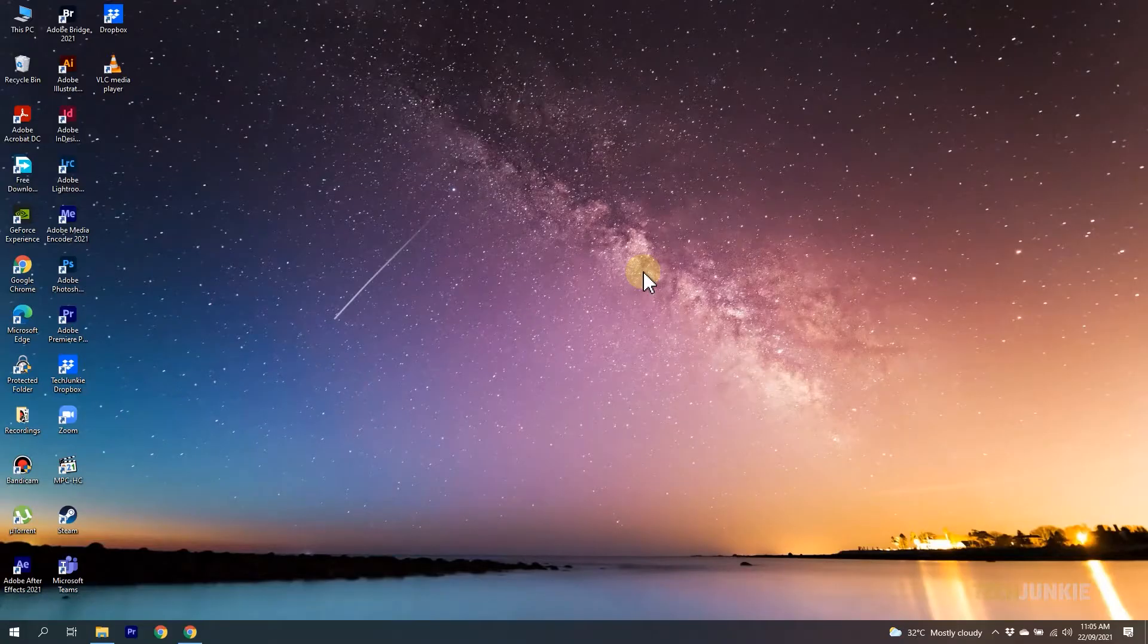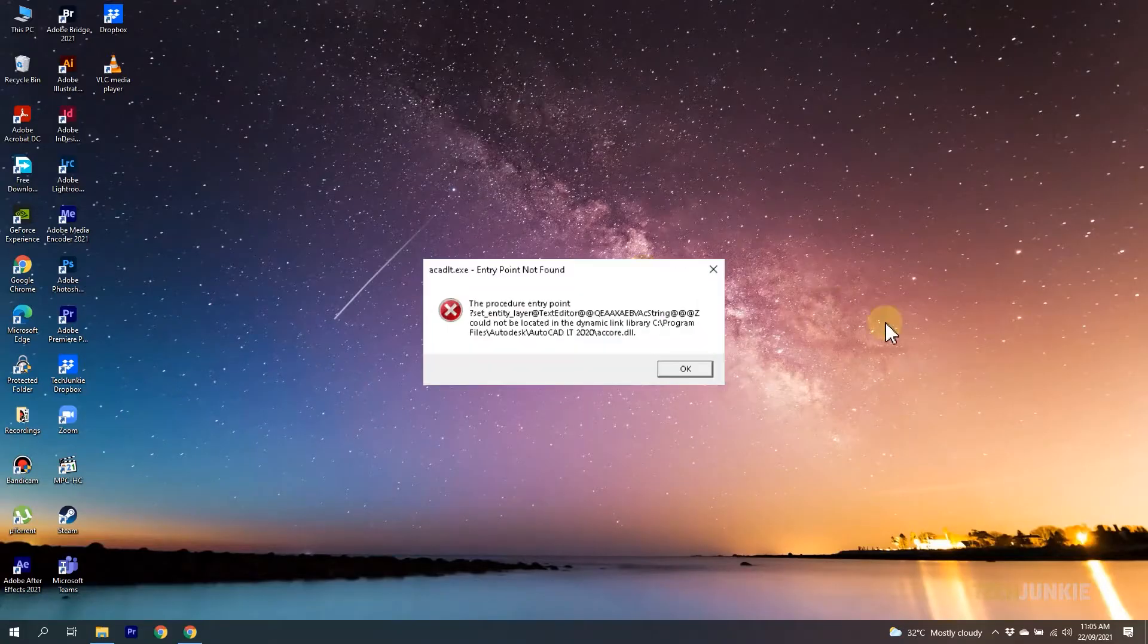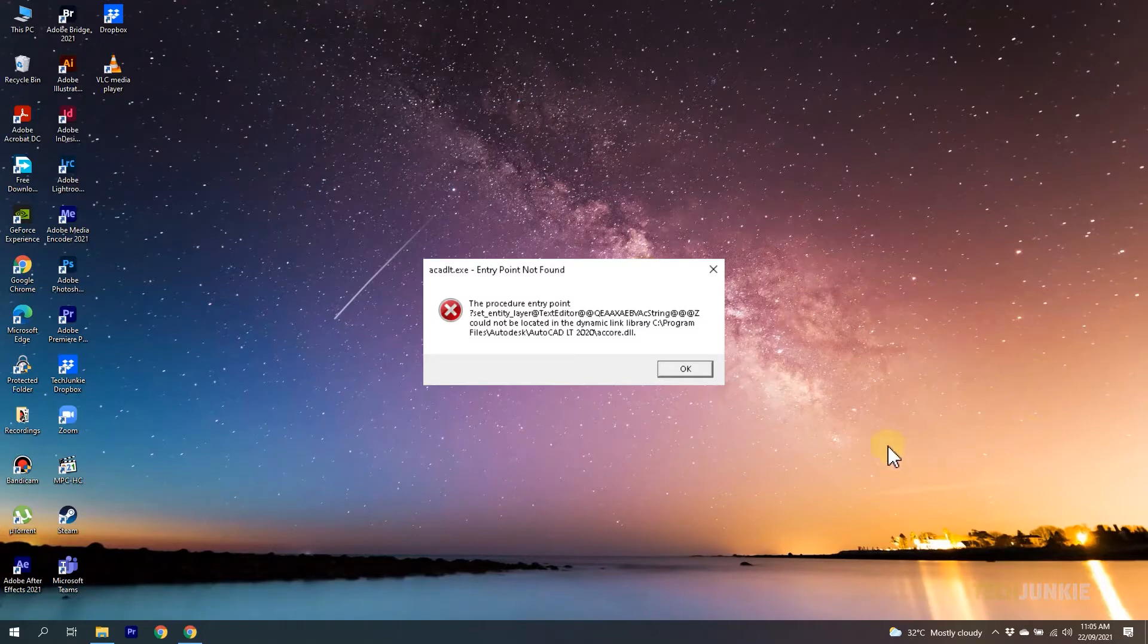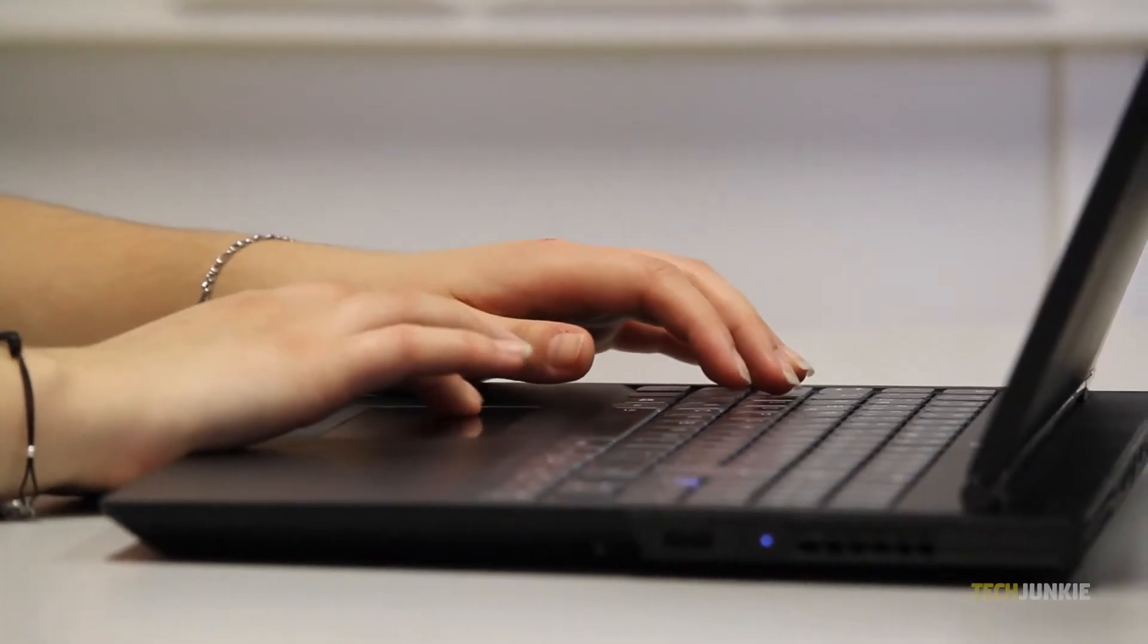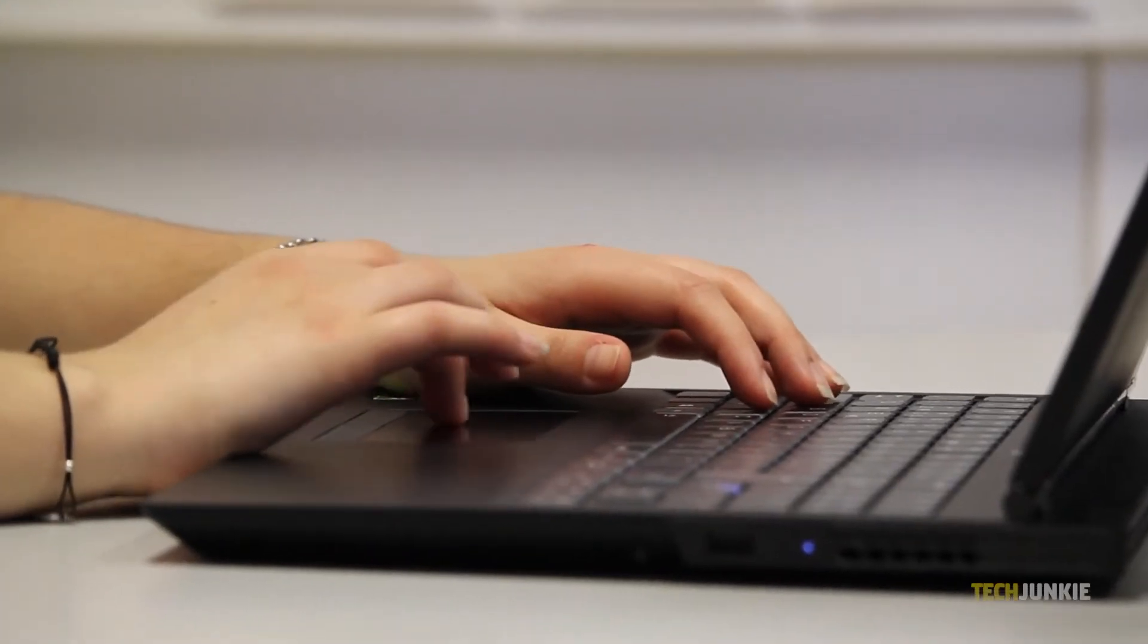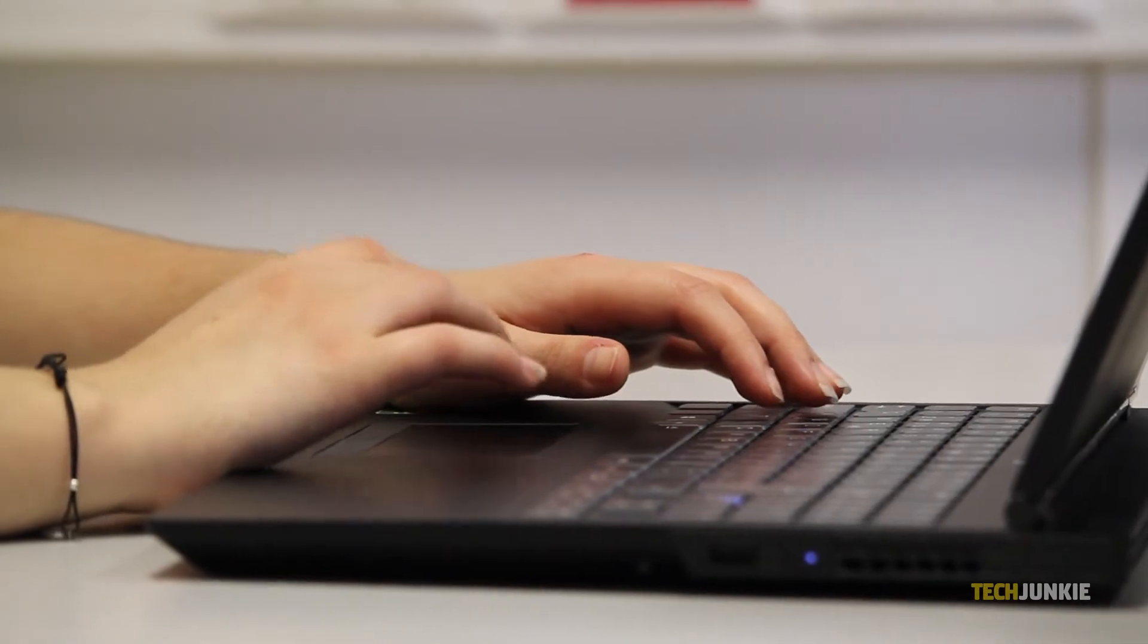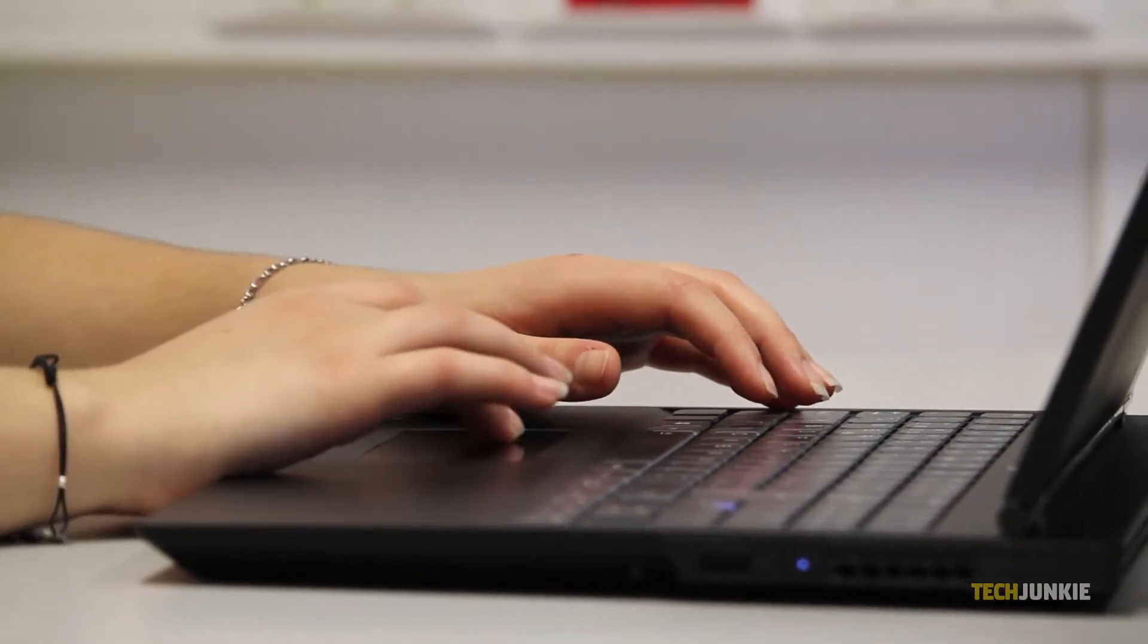If you've used Windows for a while, you may have seen an entry point not found error that occasionally pops up when you try to start a program. While this can be caused by a few different files across a few different programs, there are a few general solutions to the issue. Here's what you can do.